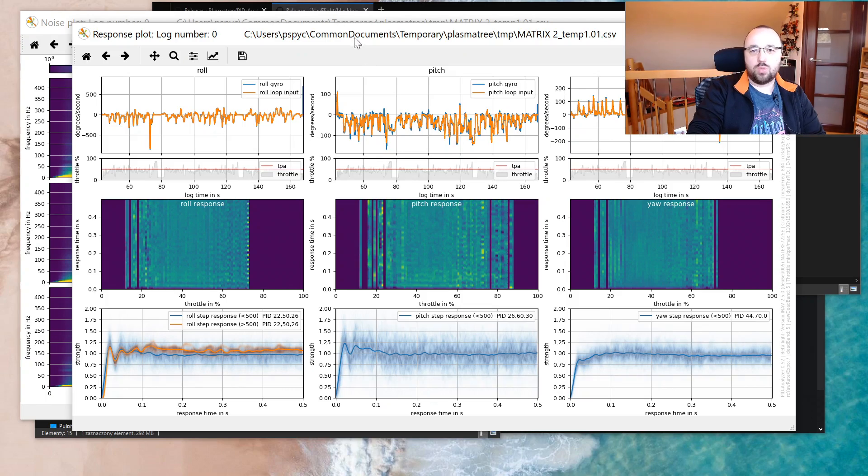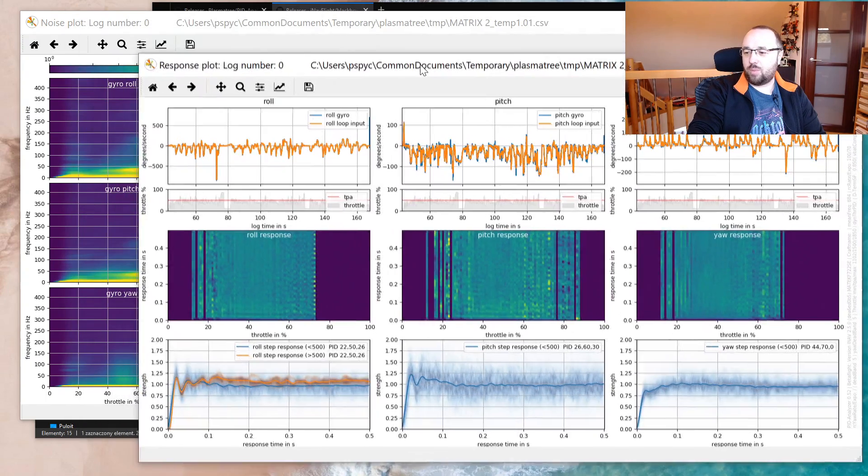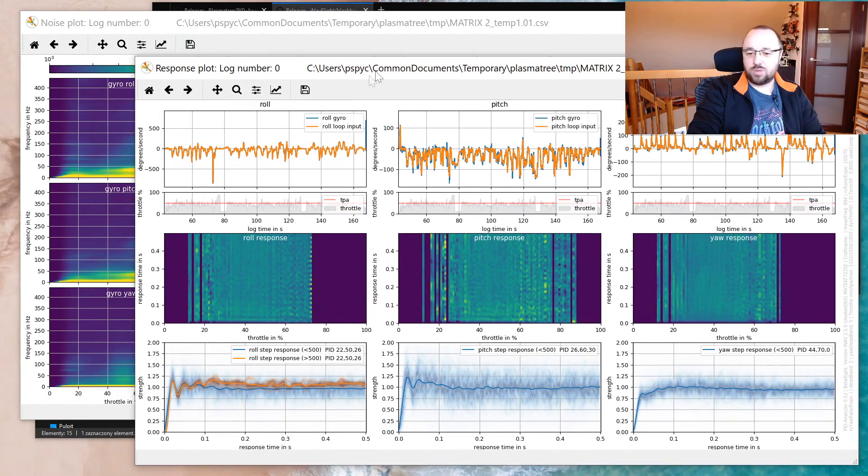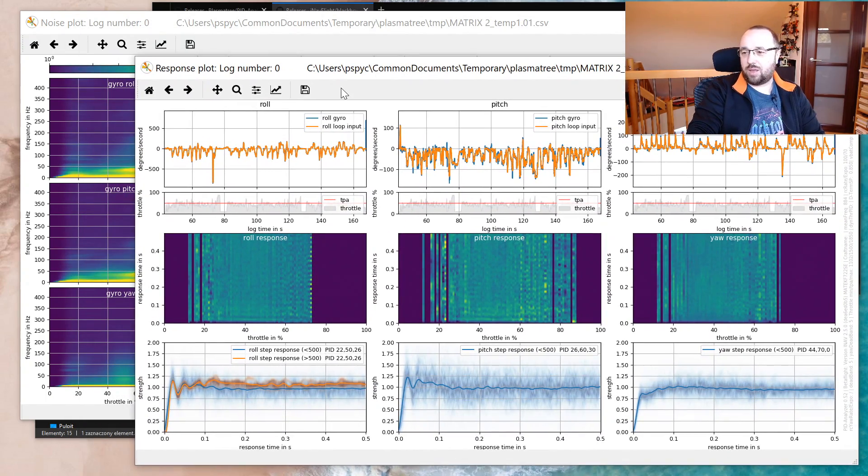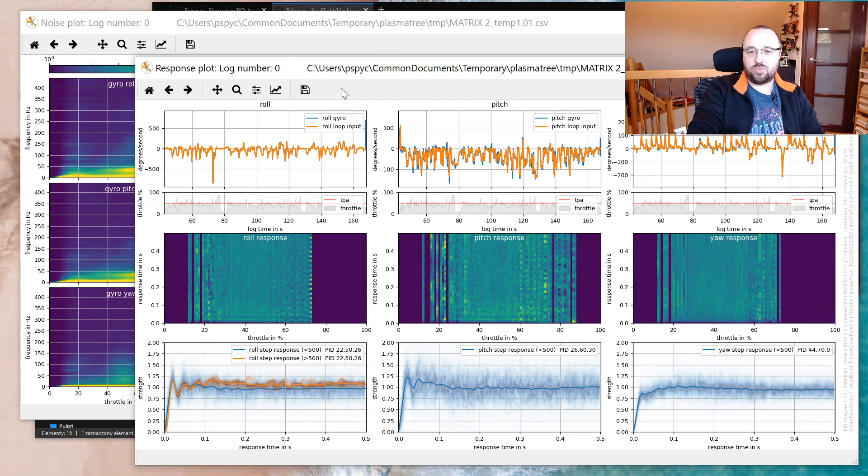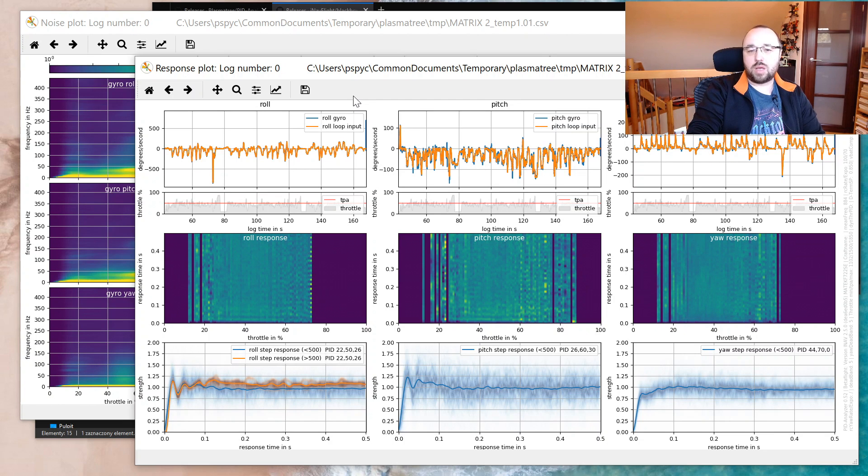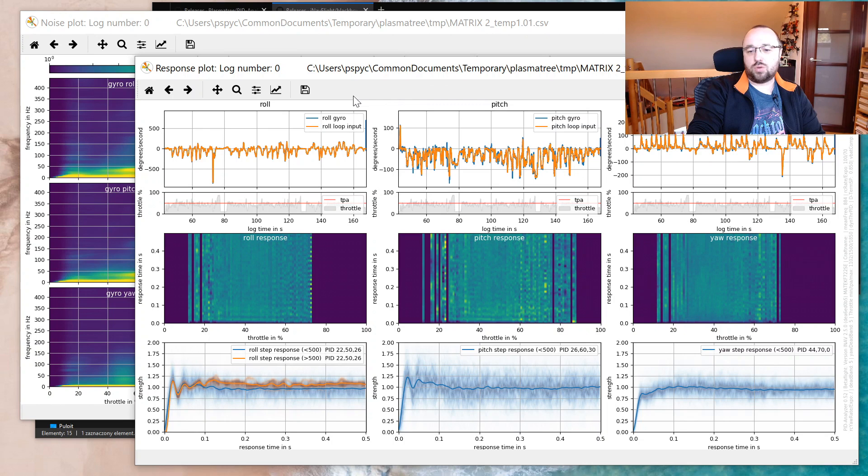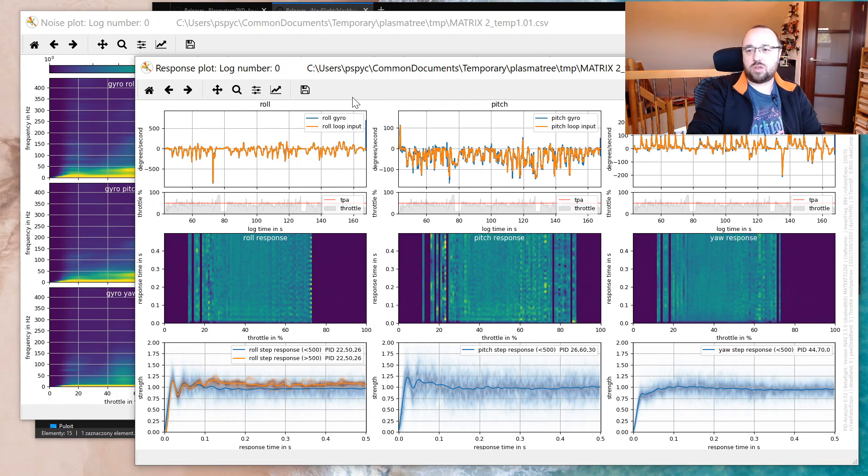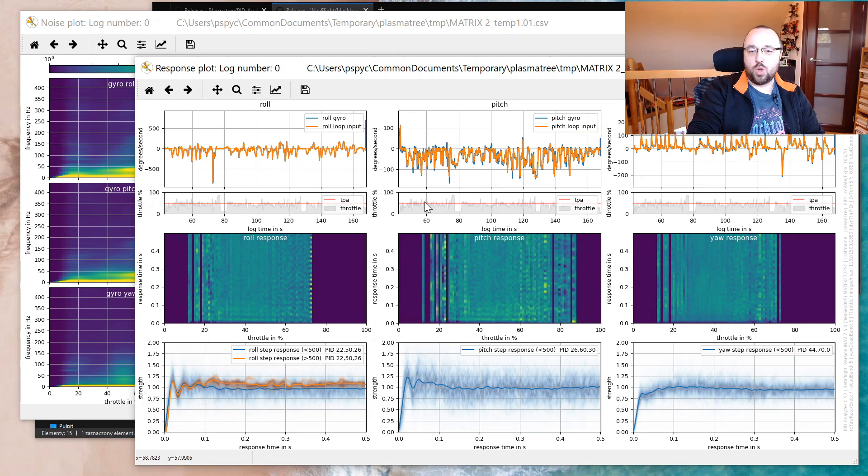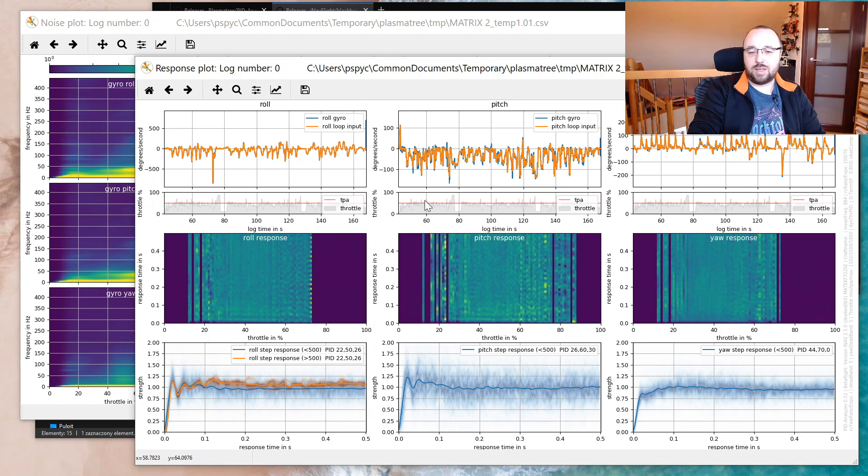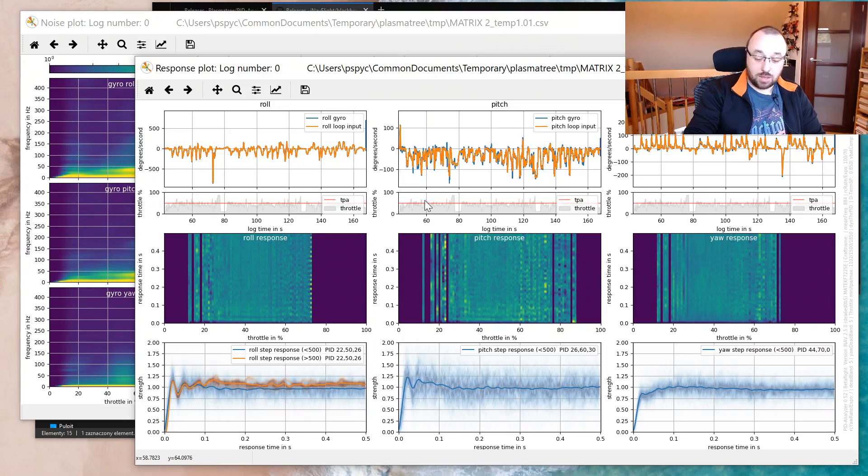Of course, we will not worry about this today because we have no time. This is really a topic for at least a series of separate videos. But this graph is actually a pretty nice way to tune your PID controllers on multirotors with iNav, Betaflight, and any other software that supports those kinds of blackbox log analysis. So that's all for today.